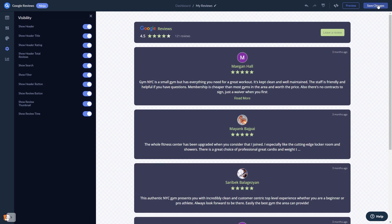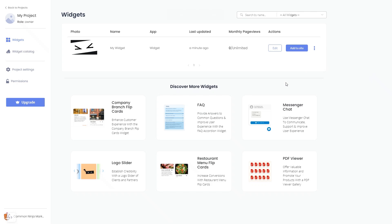If you don't have an account on Common Ninja yet, you'll have to register first. When you're ready to add the Google Reviews widget to your website, go back to the dashboard. On the dashboard, you'll see the widget you've created. Click on the Add to website button.